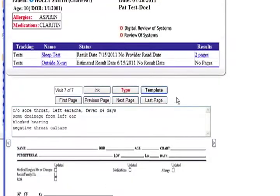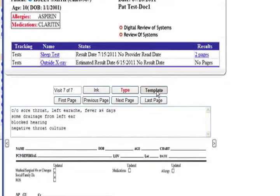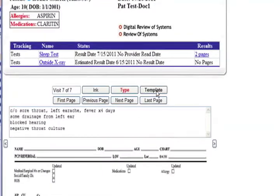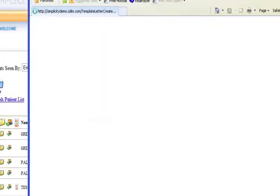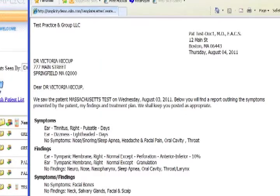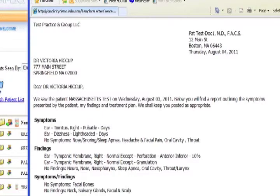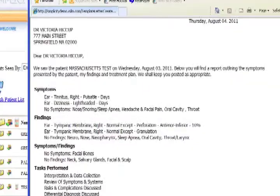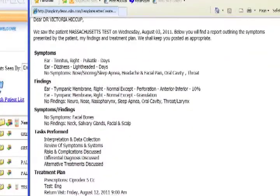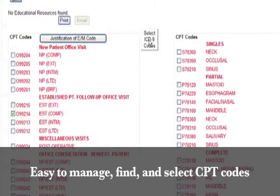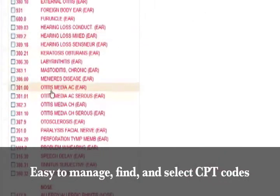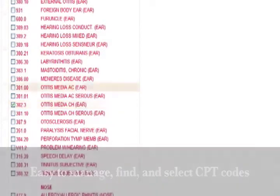Simplicity also allows you to use customized templates, which automatically generate a referral letter to the patient, the referring doctor, or both, and it can easily manage, find, and select CPT codes for your billing department.